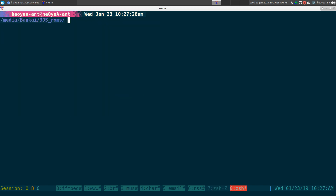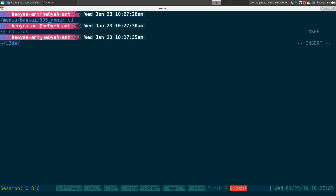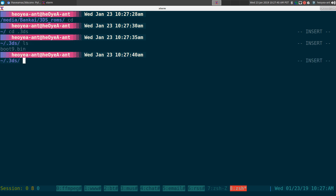You also need a file called boot9.bin. You need a ~/.3ds folder in your home directory, and inside that folder you put boot9.bin. This file is what actually allows the tool to decrypt the Nintendo encryption on the ROM files.